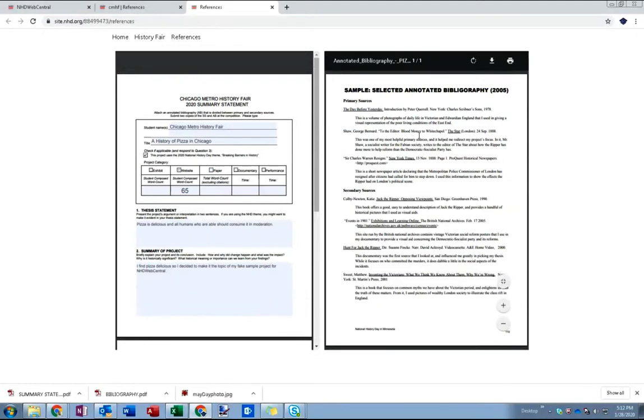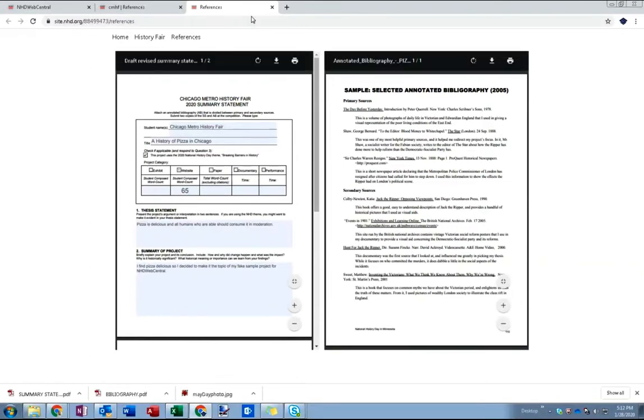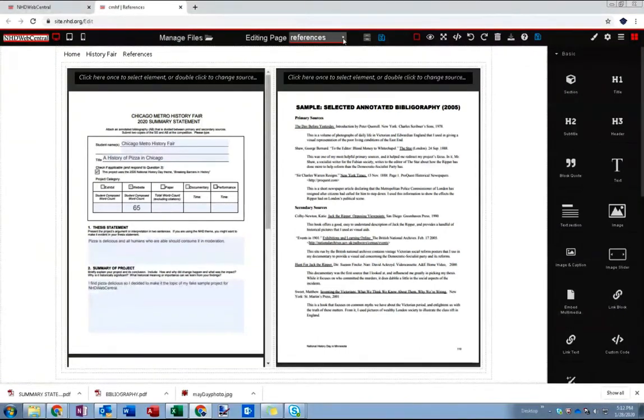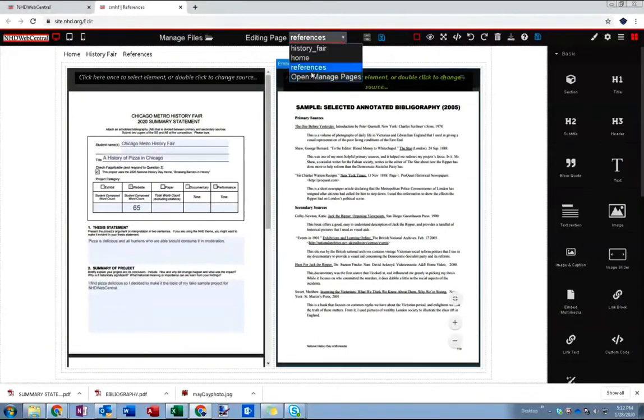And then annotated bibliography on the right. It's up to you how you want to arrange these on the page but just for the purposes of this demo I've just placed them side by side like this.